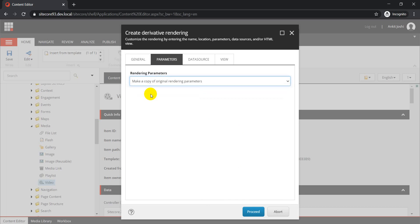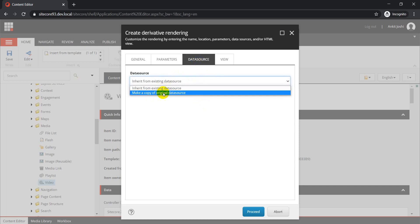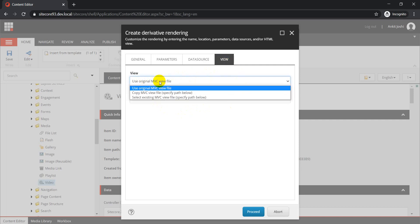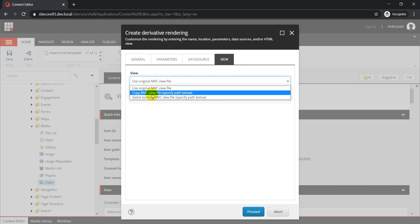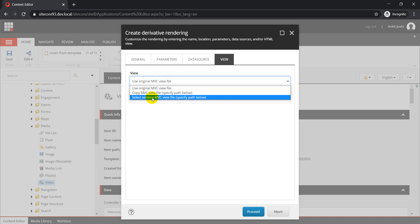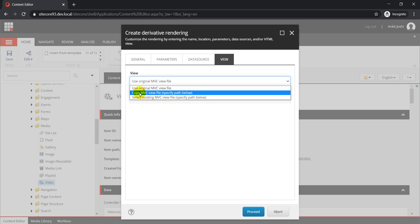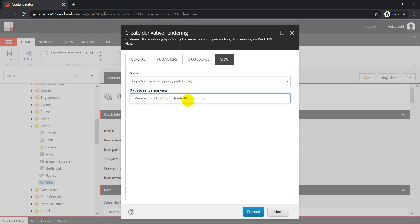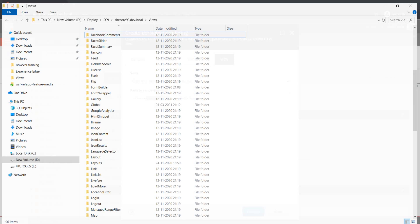I'll go for a copy of the existing rendering so I don't interfere with my existing setup. The same goes for the data source — I'll make a copy of it as well. From the view section, we have three different options: use the original view, copy the original view to a different location, or select an existing view file. I'm going to select 'Copy MVC View File.' Once you select this option, it will look for a specific location, so that location should pre-exist. I want to create my new view as 'ExtendedVideo.cshtml' inside the Extended Video folder.